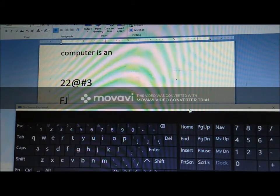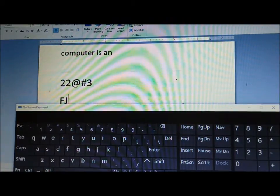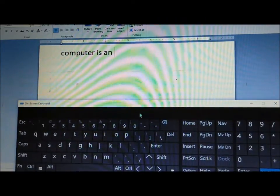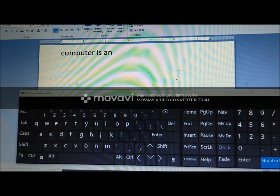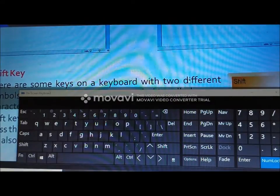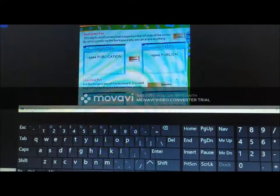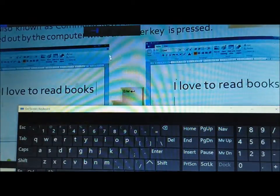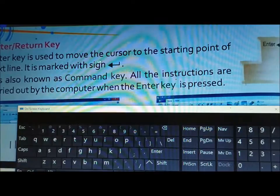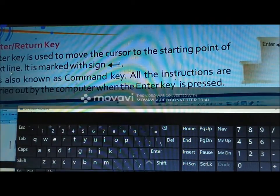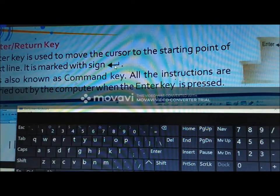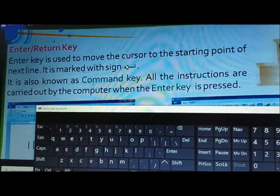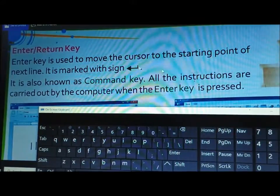Next is Enter or Return key. Enter is used to move the cursor to the starting point of the next line. It is marked with an arrow sign.